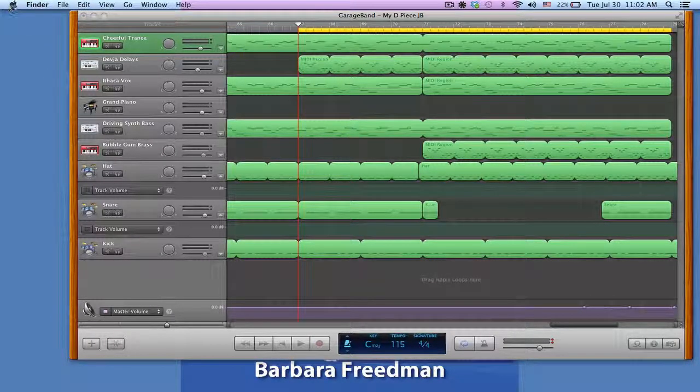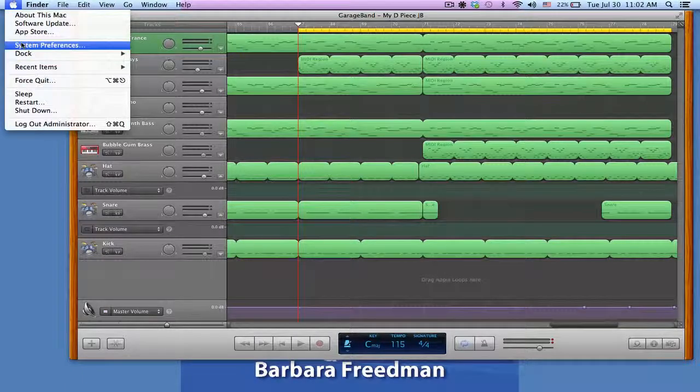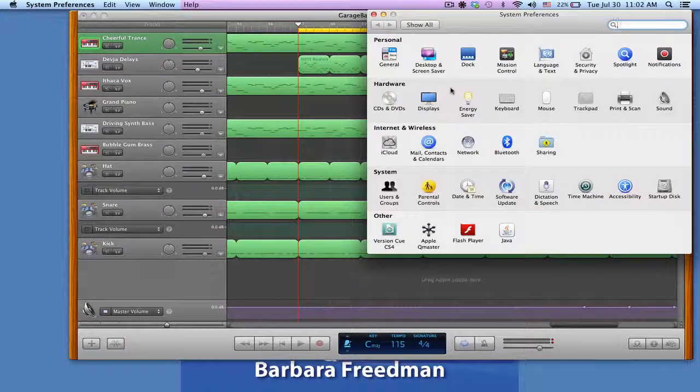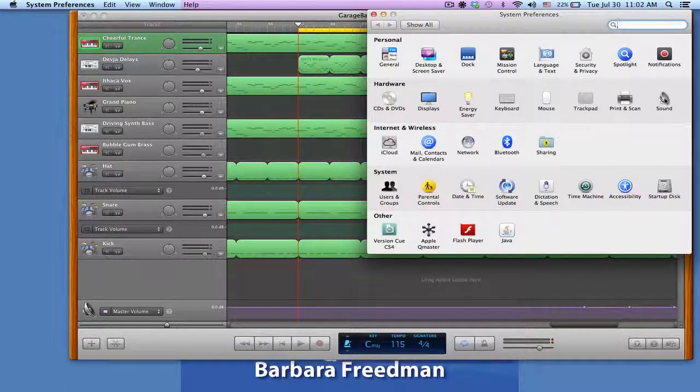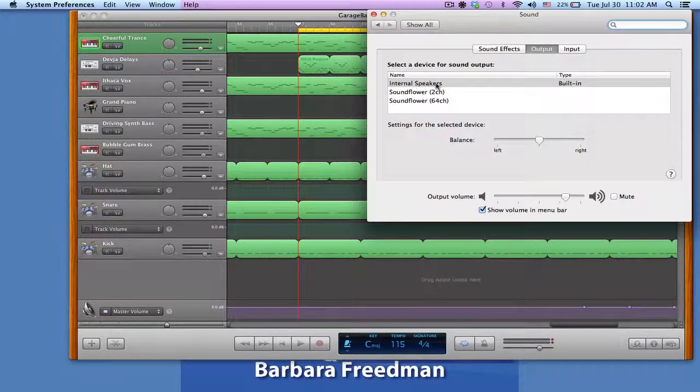The first thing is I'm going to go to the system preferences and then I'm going to choose sound. And you'll notice that you can do effects, output or input. I'm looking at output.